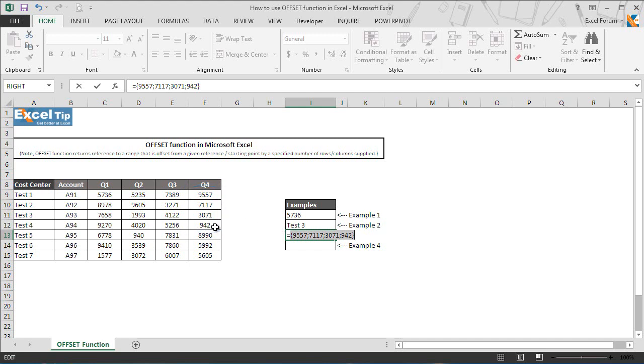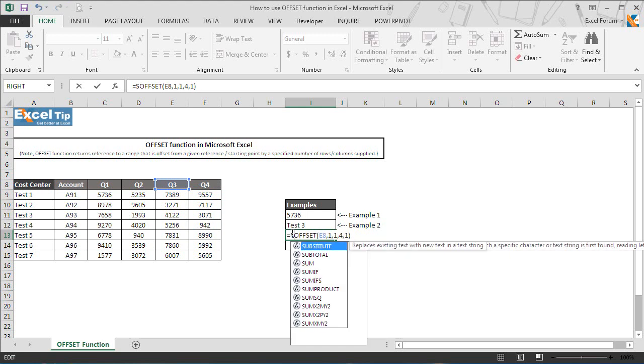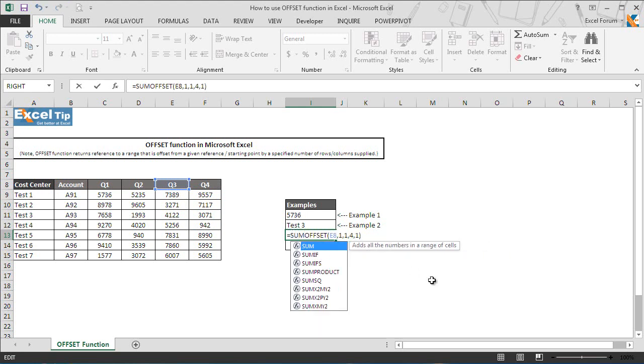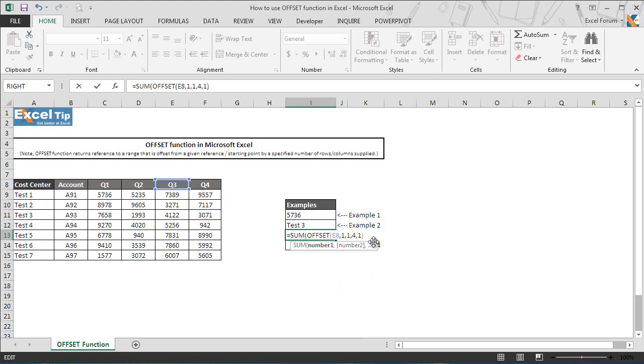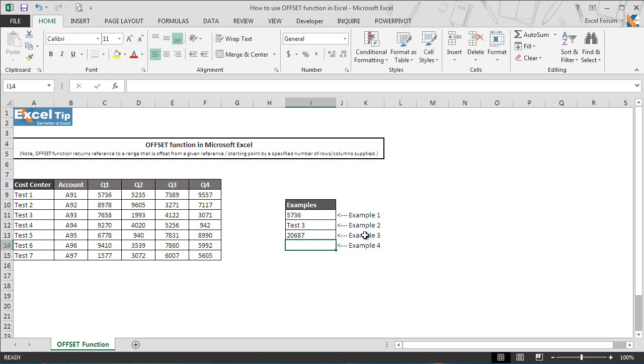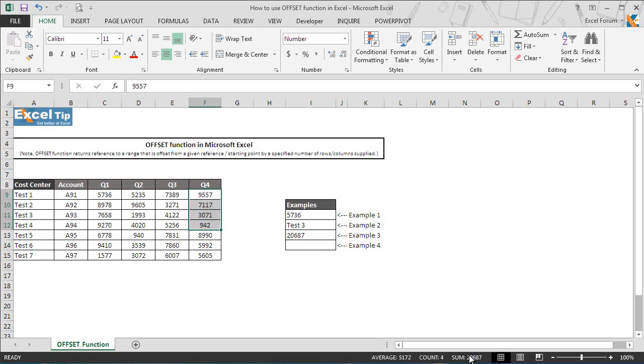But let's see what happens when we nest offset function inside sum function. So we press ctrl Z, then go to the beginning and type sum and hit tab to complete. Then we go to the end, close the parenthesis, and hit enter. And here we go. This time the function returns 20,687 which is the sum of range F9 to F12.